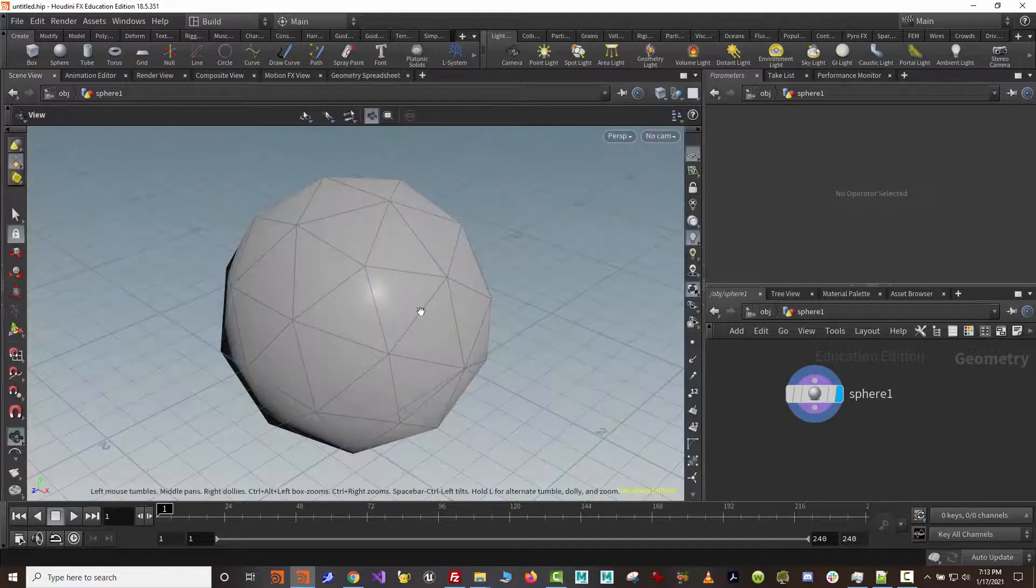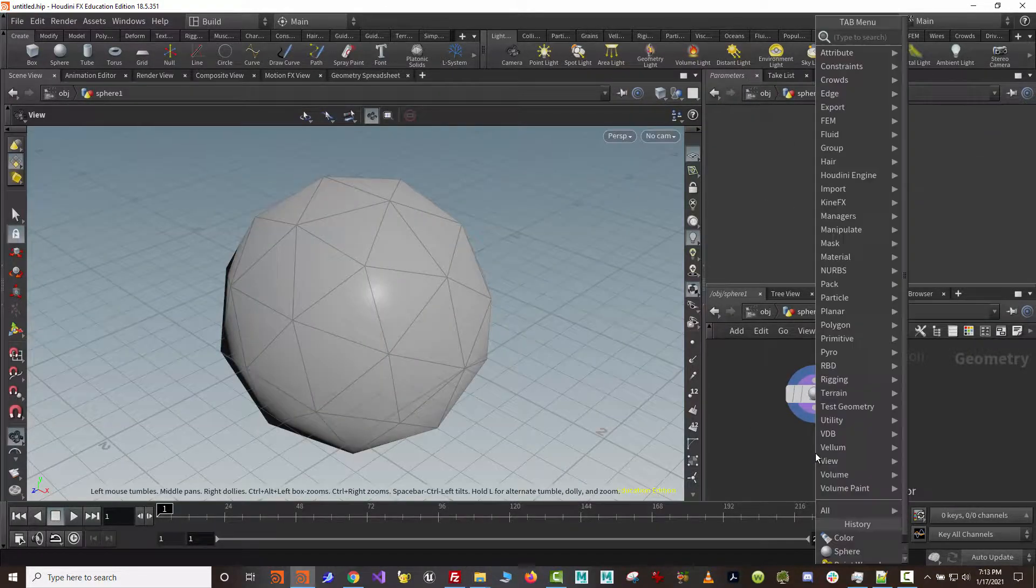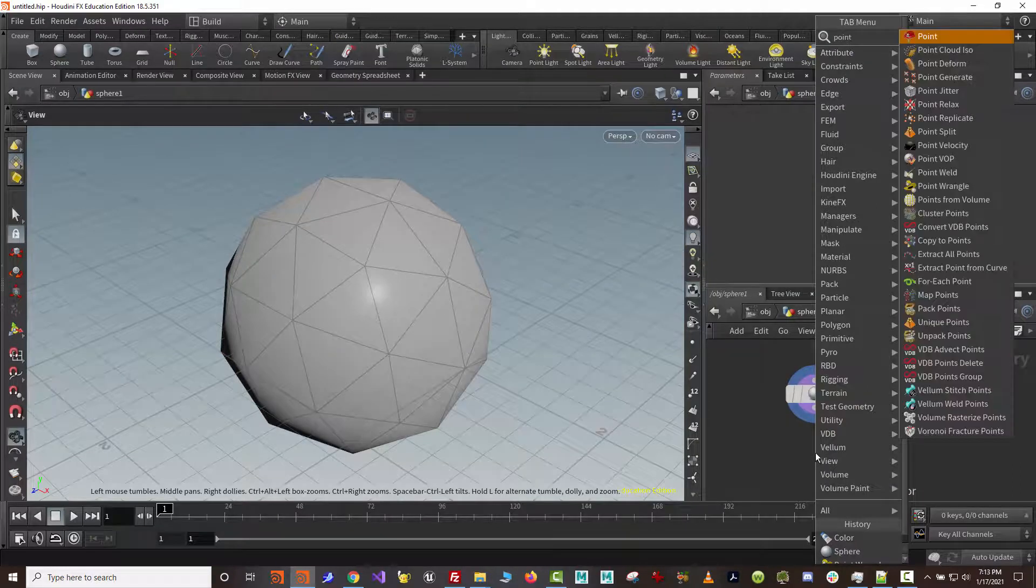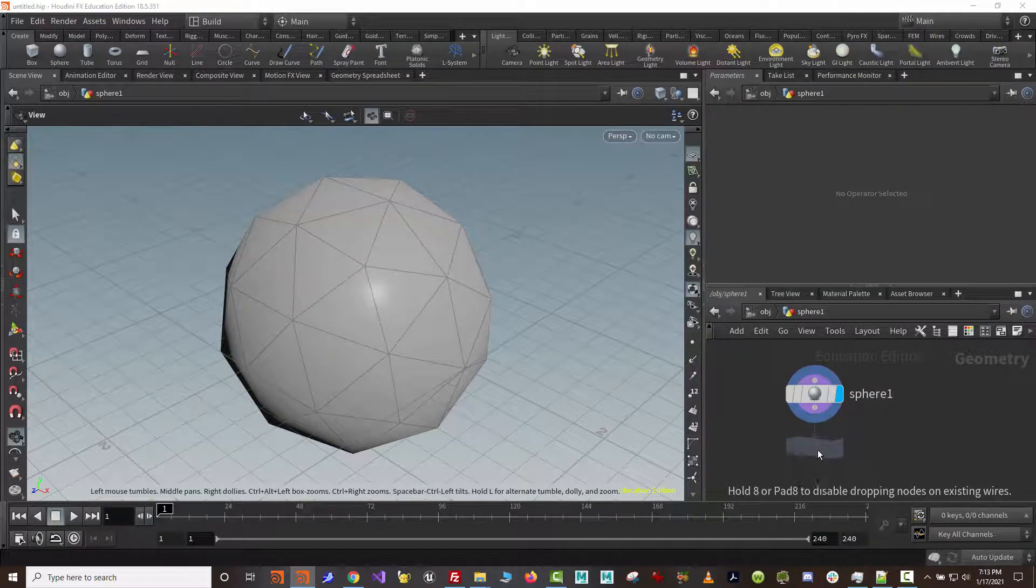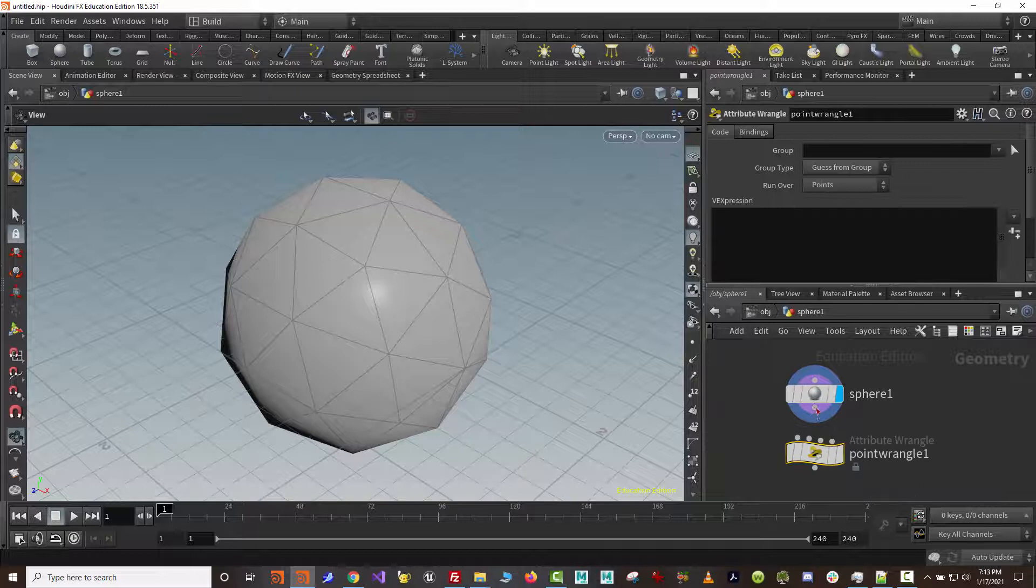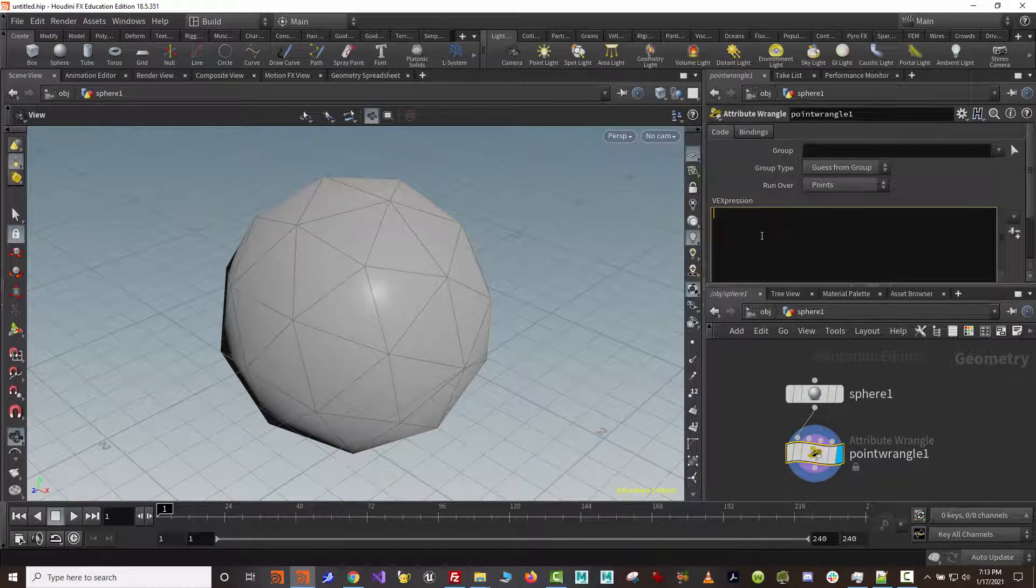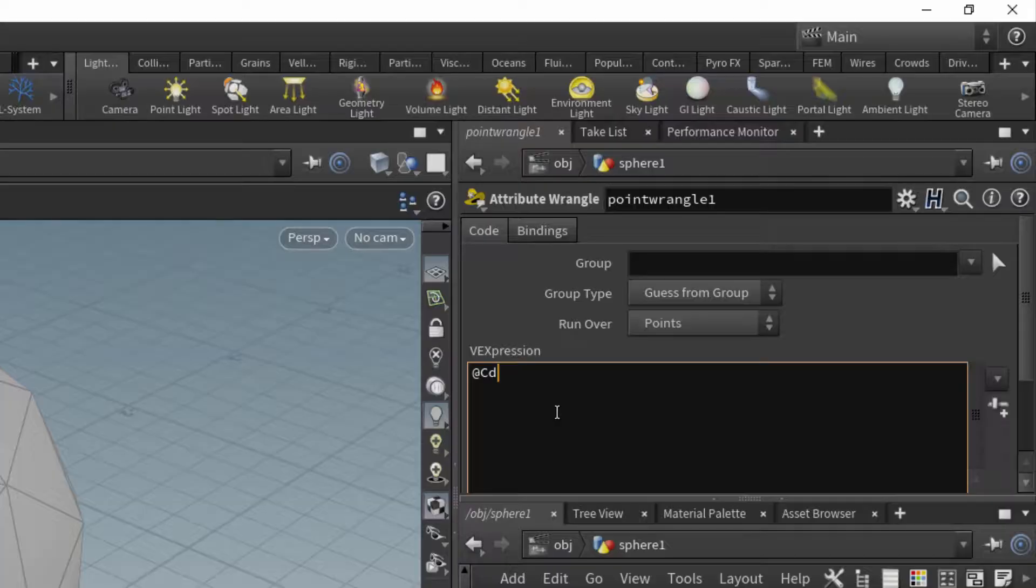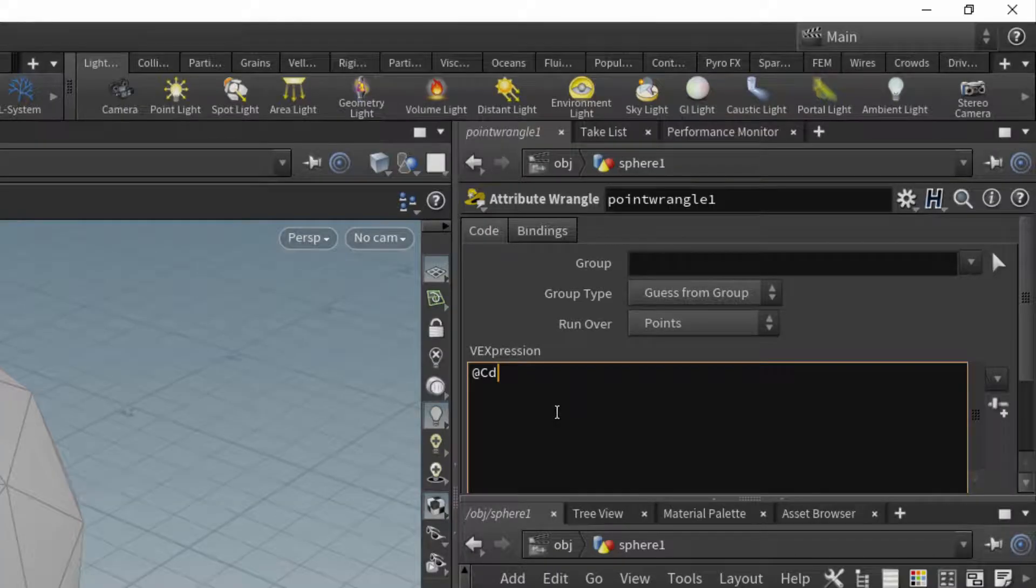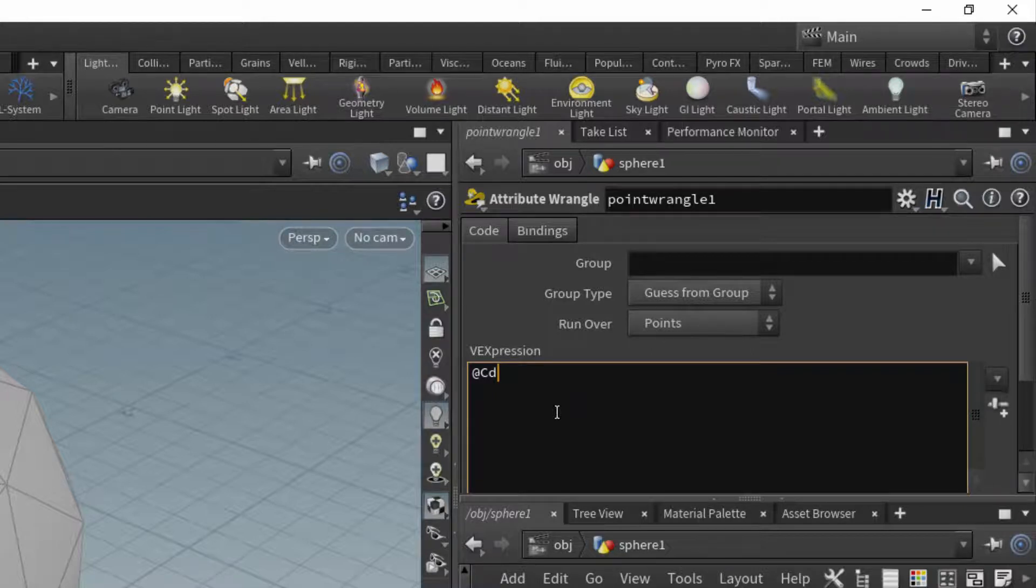So point wrangle nodes, what are we going to do with them? Well, to start with, let's just do a simple example of exactly what we just did. I'm going to take a point wrangle, and I'm going to put an attribute by using the at sign. So vex snippets, or vexpressions, that are used inside of wrangle nodes are a subset of the language vex, which was created to create shaders and do all sorts of wonderful things inside of Houdini, but it's a really powerful language.